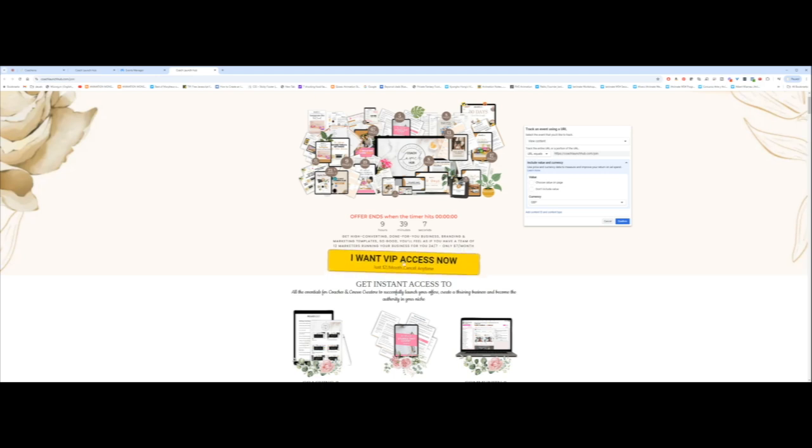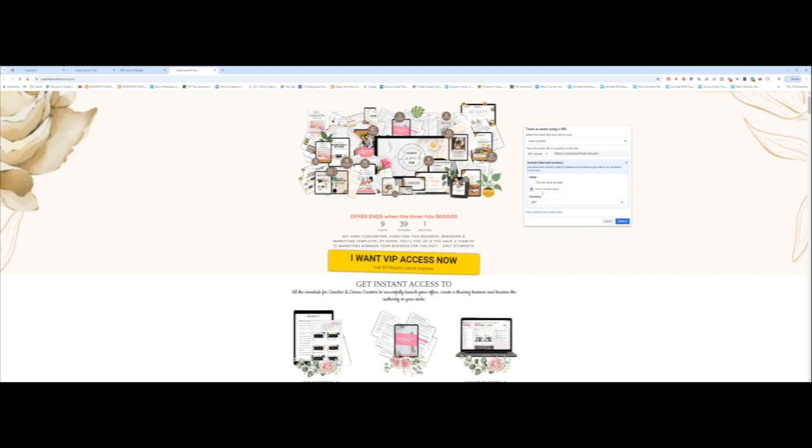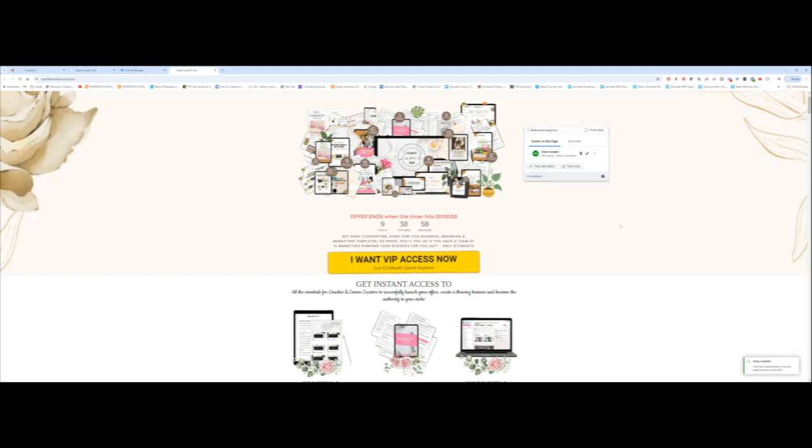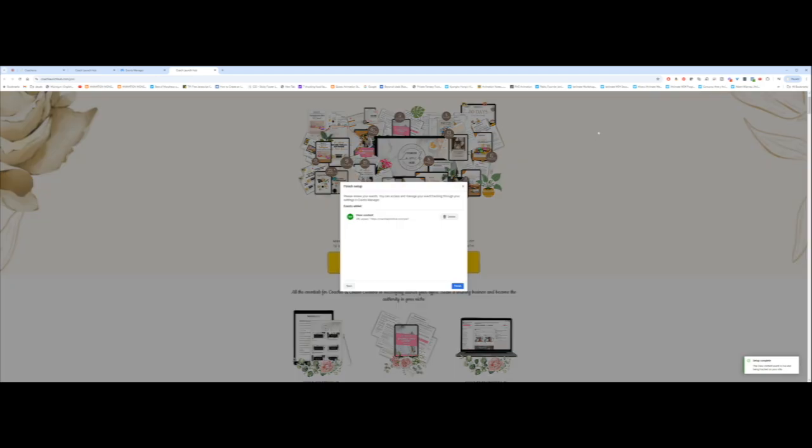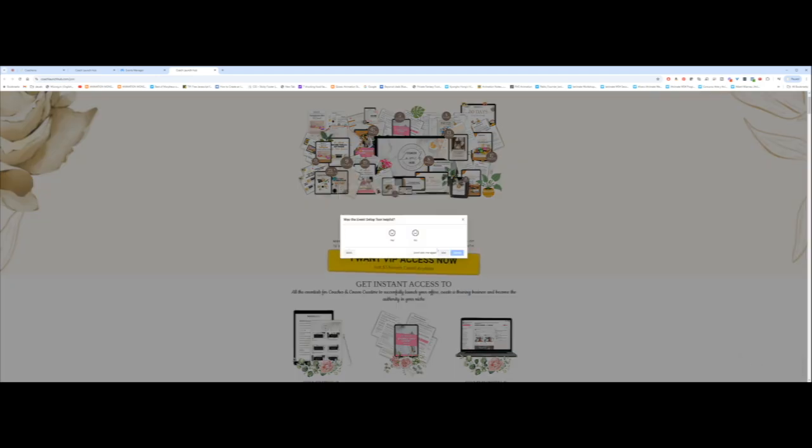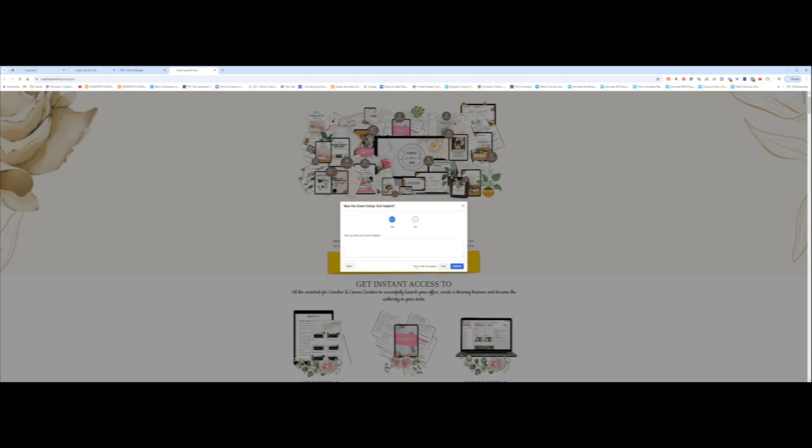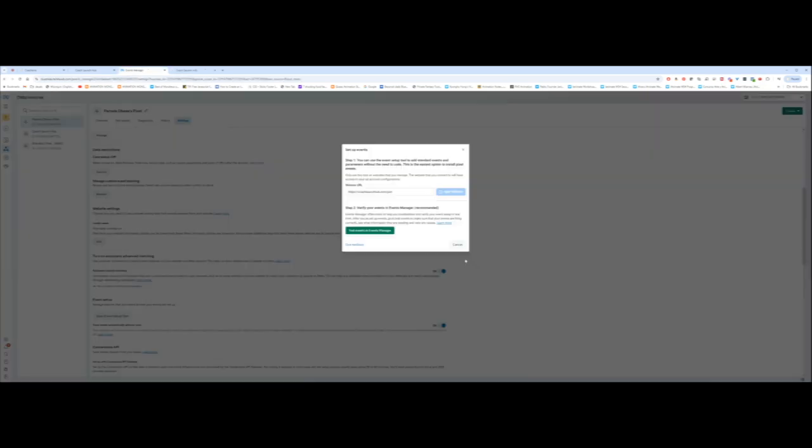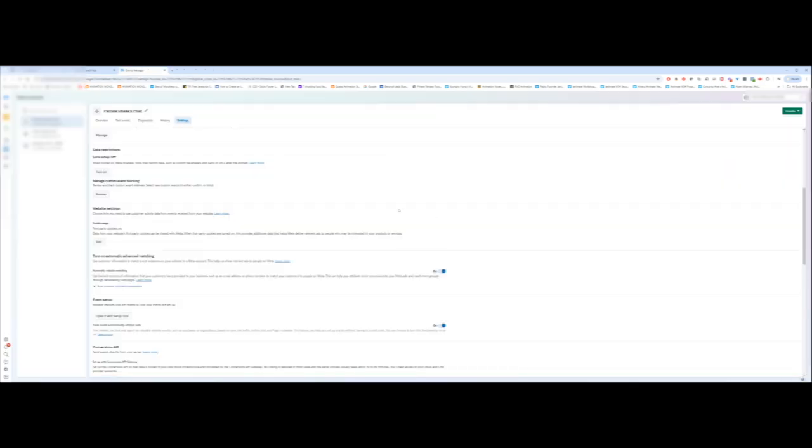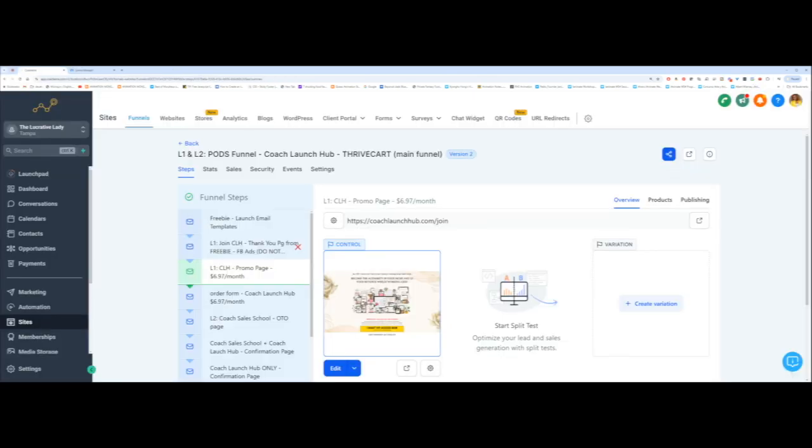They only buy something after they have skipped past the order form. So I'm going to say don't include value over here and click on confirm. I'm going to click on finish setup. You can see down here it says setup complete. I'm going to click on finish, choose a smiley face, say don't ask me this again, submit, and click on done. So that's the first one we want to do.